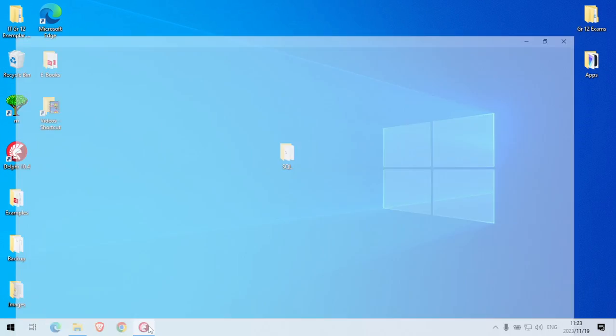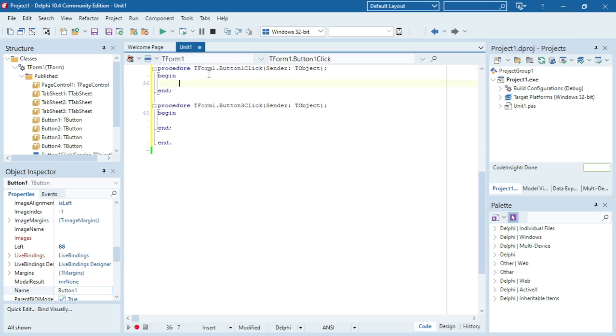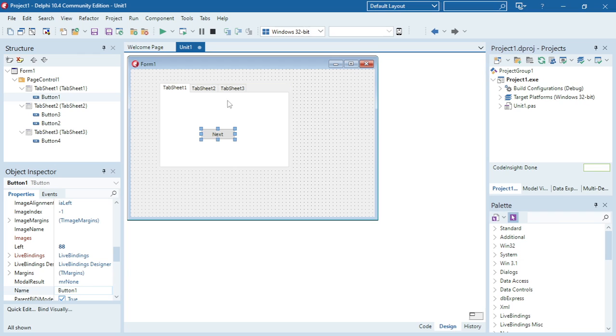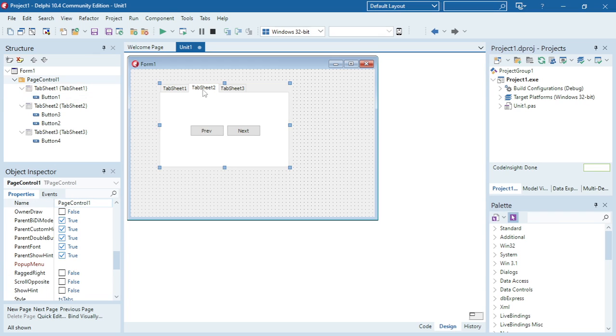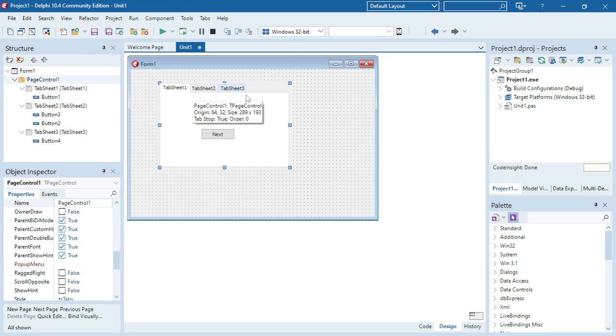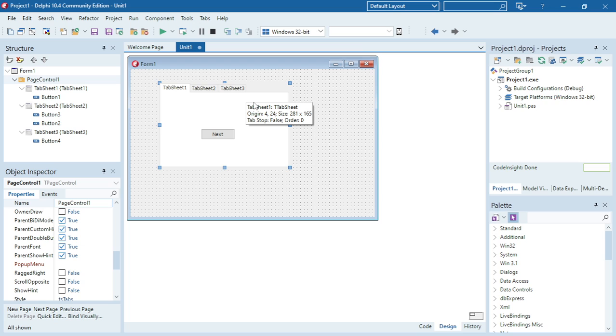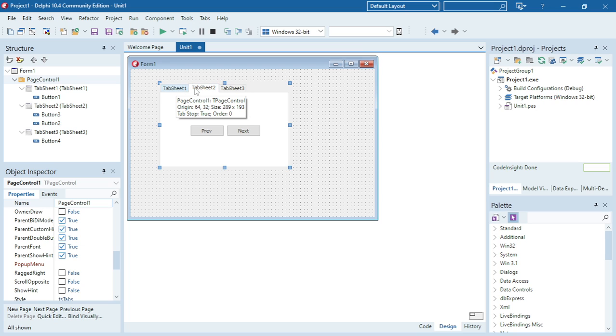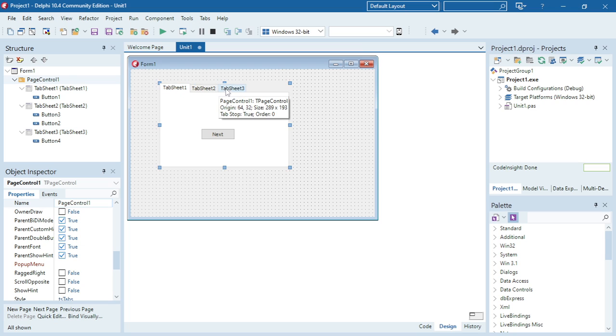In this example, I'm going to show you how to use a page control and how to use buttons to go to different pages or tab sheets. I have three different tab sheets here.